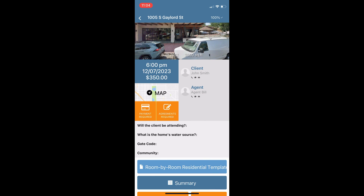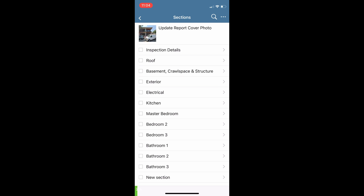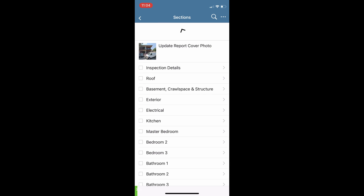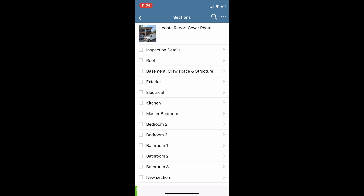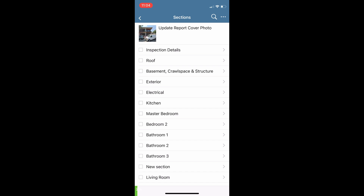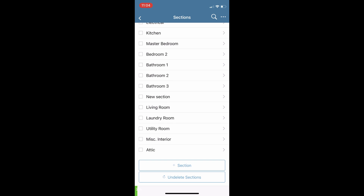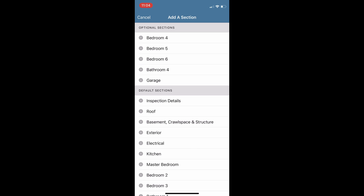At the bottom we see our room-by-room residential template — that is how we start our report. We see our list of sections, which will mimic everything in your template. You can move sections around, and you can also slide your finger left on a section to duplicate or delete it. Towards the bottom there is also a plus section button to add optional sections or another copy of any default section.